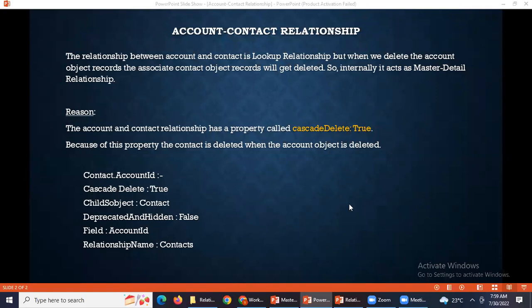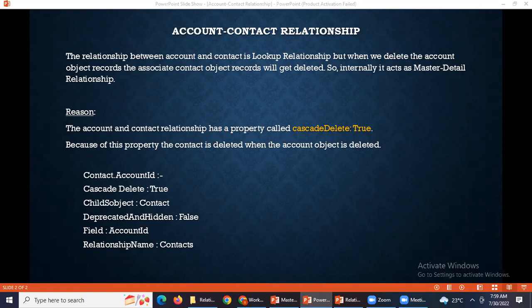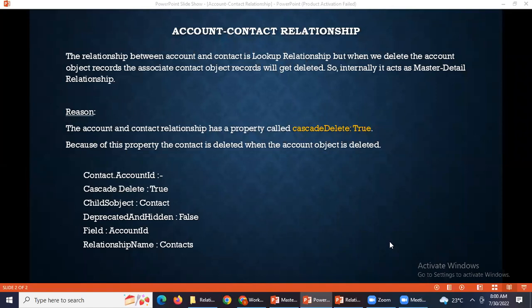Student asks: Can you create this kind of relationship in custom objects — like the account-contact relationship? Instructor responds: With custom objects, you can't use standard objects as the child. You should use a custom object only as a child if you are making a relationship with standard objects. So a standard object can never be a child in that scenario.